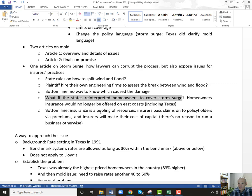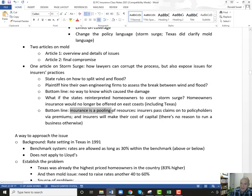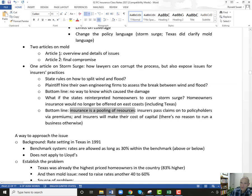Texas is a bigger state as far as landmass so hurricanes are a smaller percentage, but still hurricanes like Harvey can be huge. Insurance companies would just have to stop writing homeowners on the coast altogether or even leave total states. The bottom line is insurance is a pooling of resources — insurers pass claims on to policyholders via premiums. Insurers will make their cost of capital. If claims go up, if states reinterpret contracts such that claims go up, insurance companies will either raise their rates or stop writing the business. That's true for both mold and for storm surge — that's the overlap.